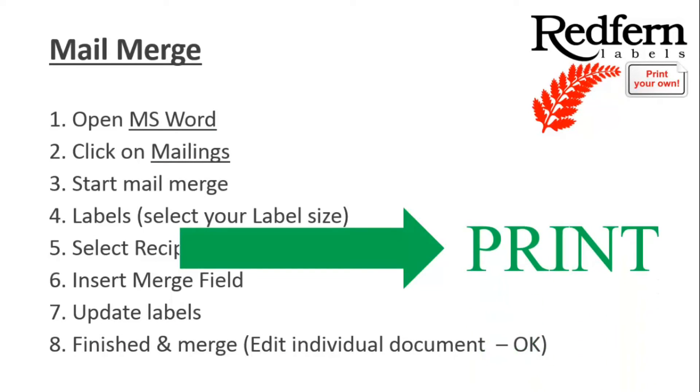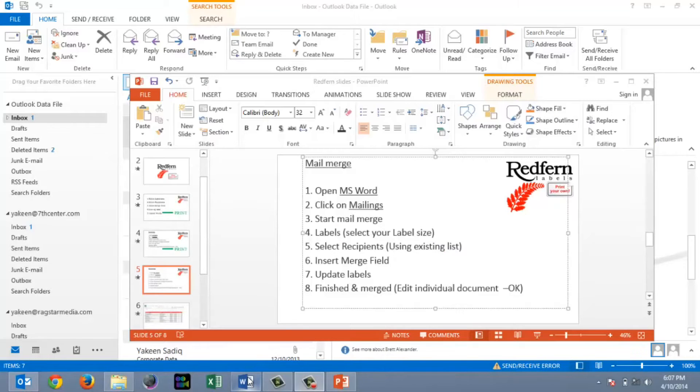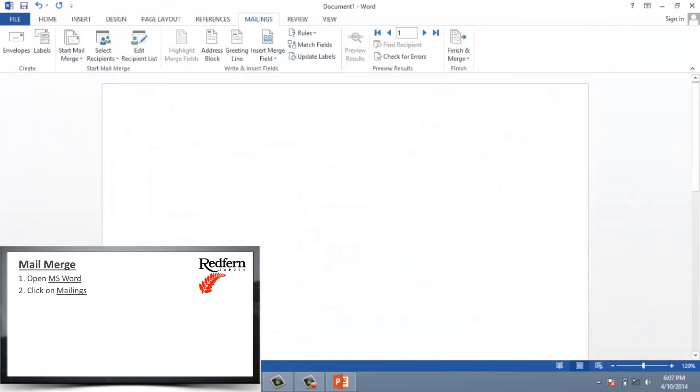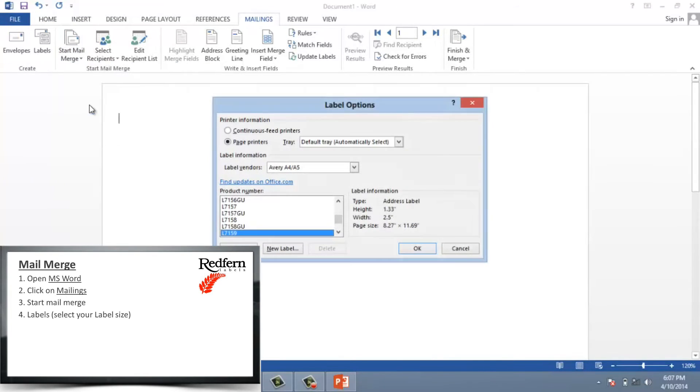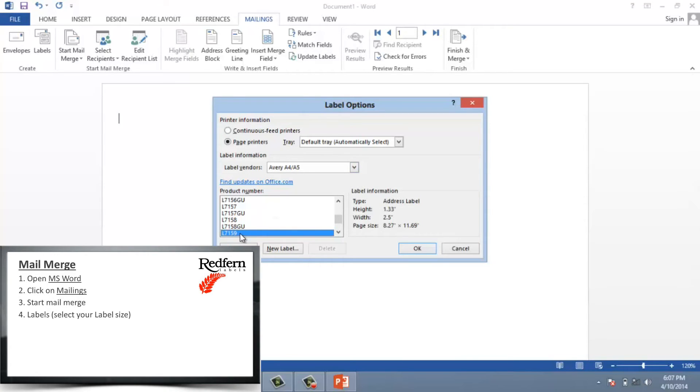So let's have a look at exactly how we do that. Step one, open Microsoft Word. Step two, click on Mailing. Step three, click on Start Mail Merge. Labels. Let me get my sizing right here. See that's right. Okay.